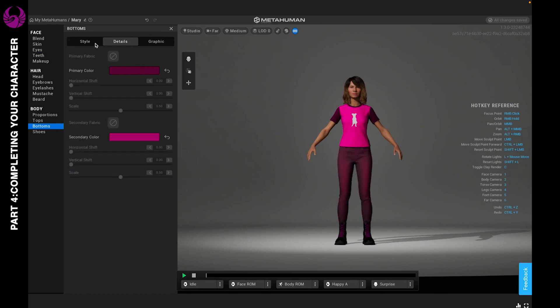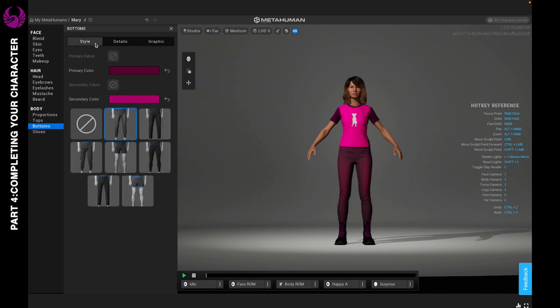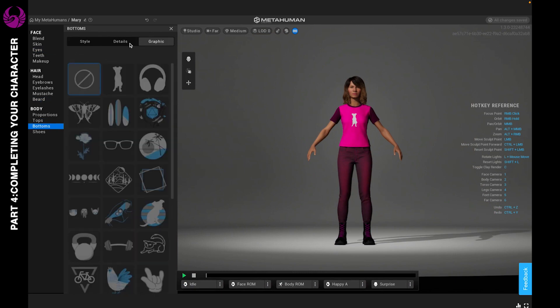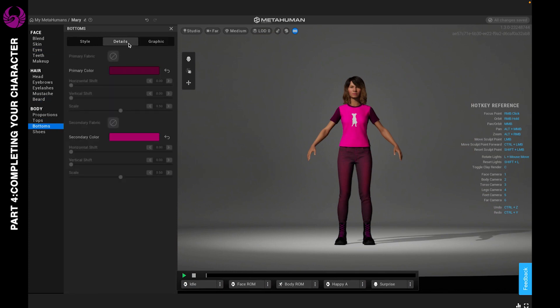You can change the color of the pants, and for some pants you're actually able to add fabrics as well, but I don't believe you can add graphics to the pants.